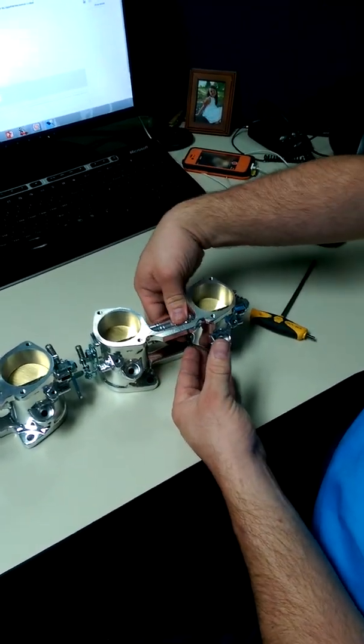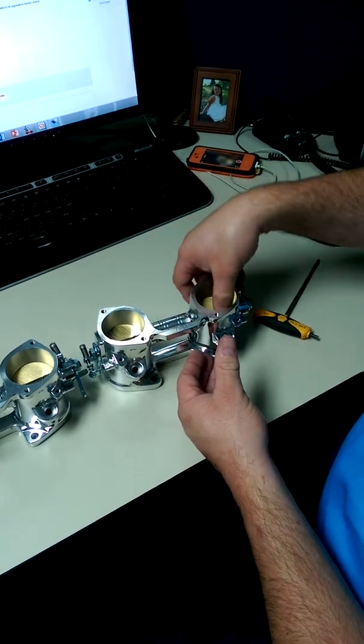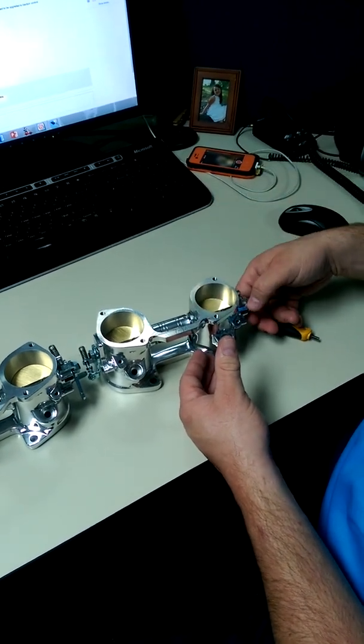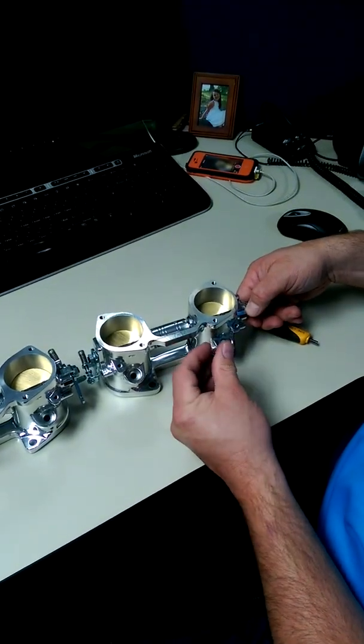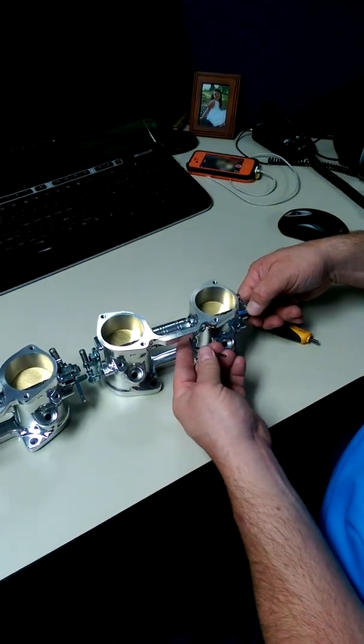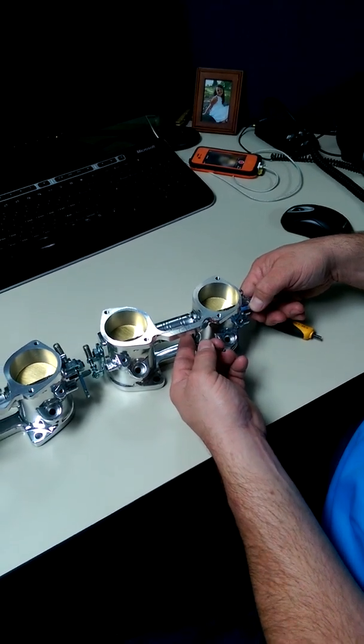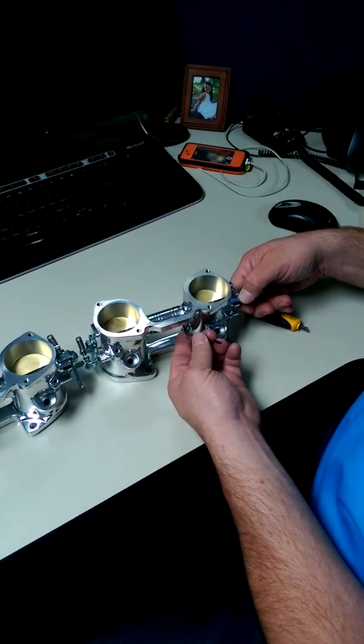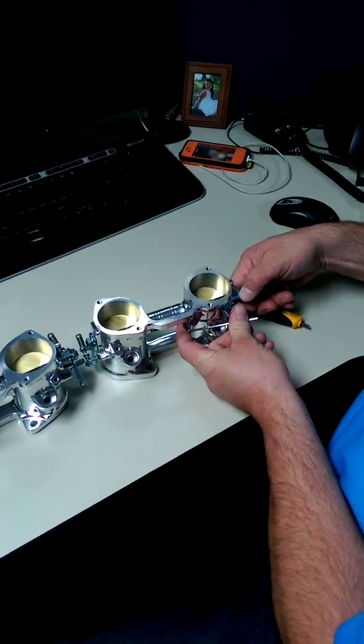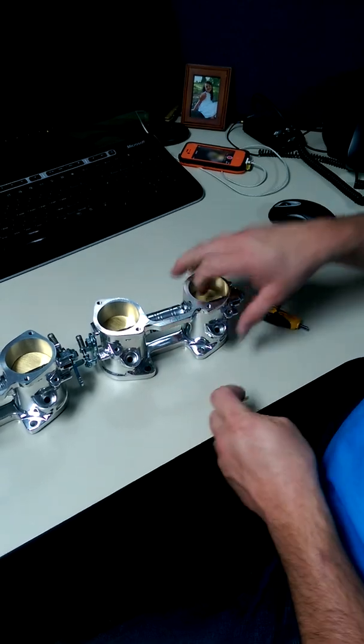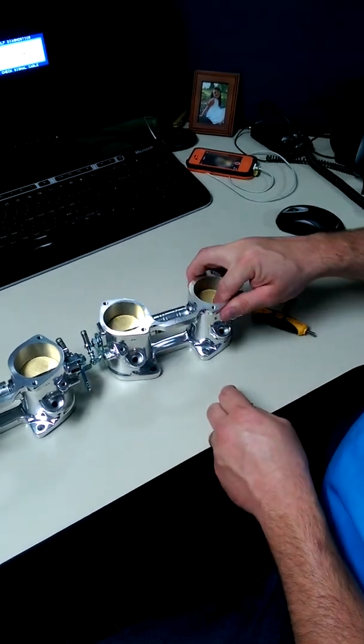You adjust this one to whatever it is you're trying to achieve, as far as balance with either the feeler gauge with the engine off or the airflow meter with the engine on. And then you tighten the set screw, or tighten the pinch bolt, and then it's adjusted.